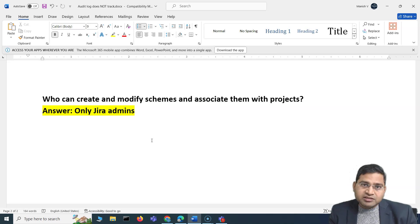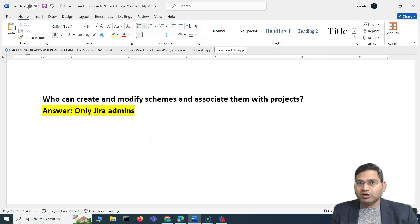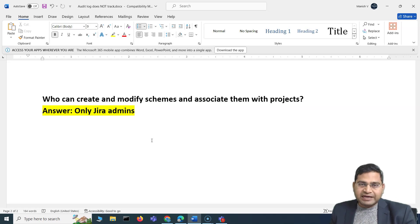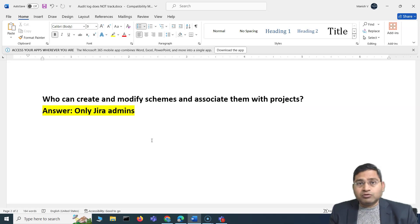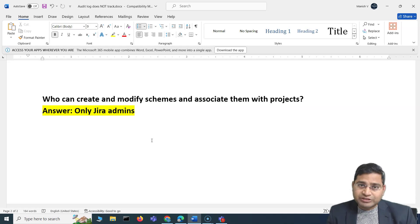That's all for this video on schemes introduction. This is just a brief overview, but I'm pretty sure it gives you a high-level understanding of schemes, so when we go deeper and learn everything in detail, you'll grasp those concepts very easily. See you in the next lecture.